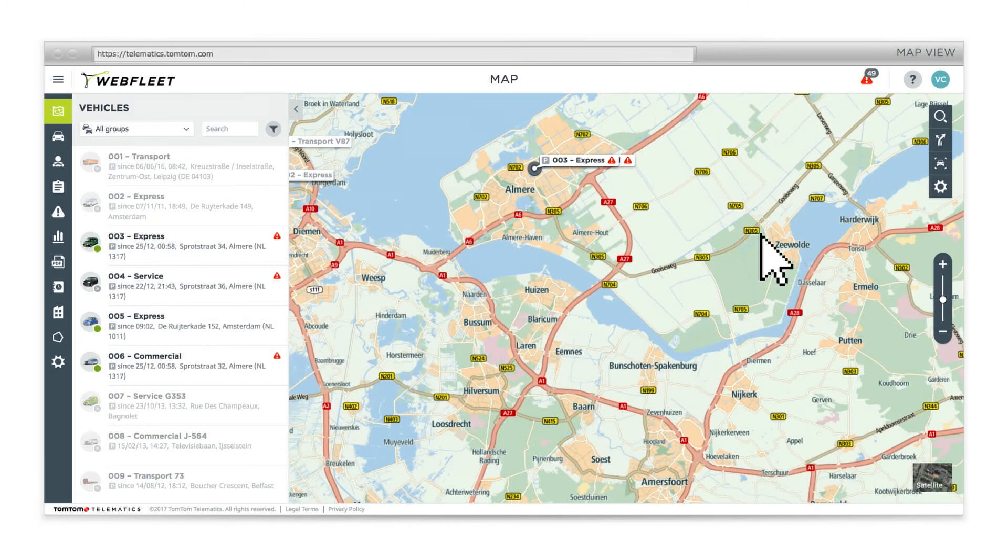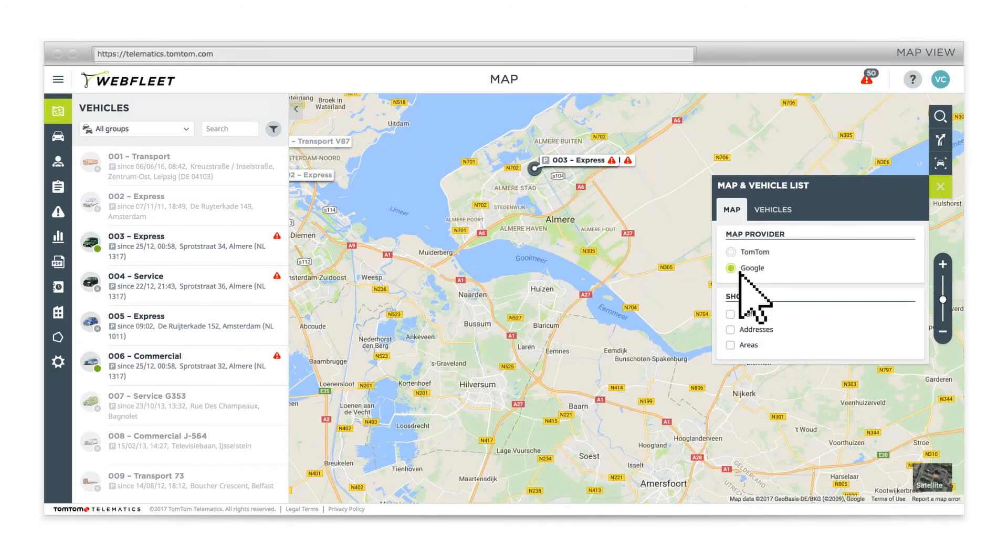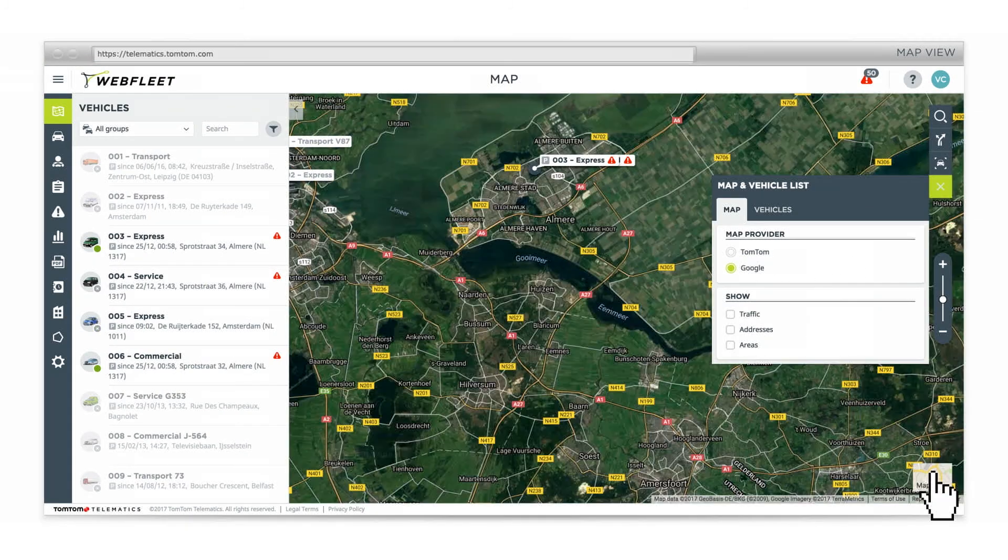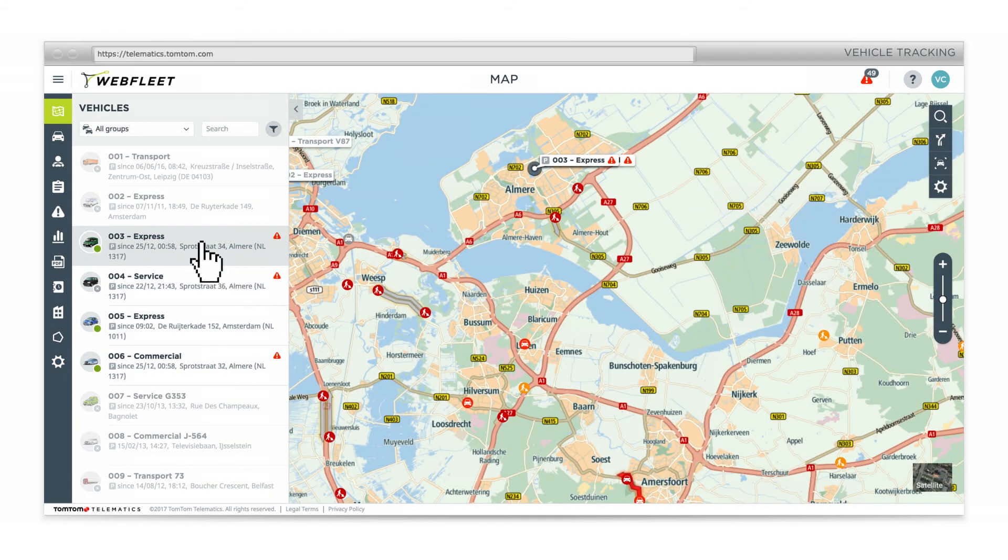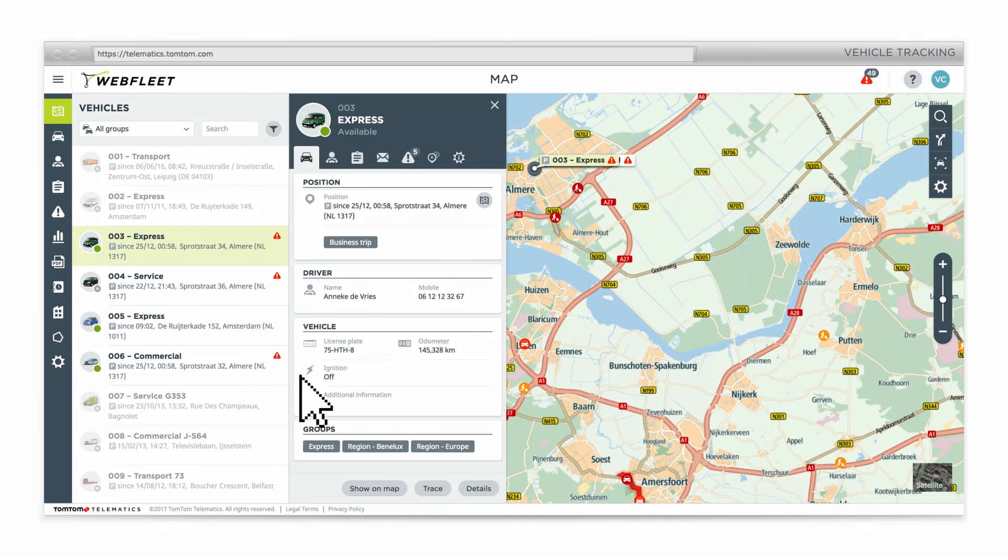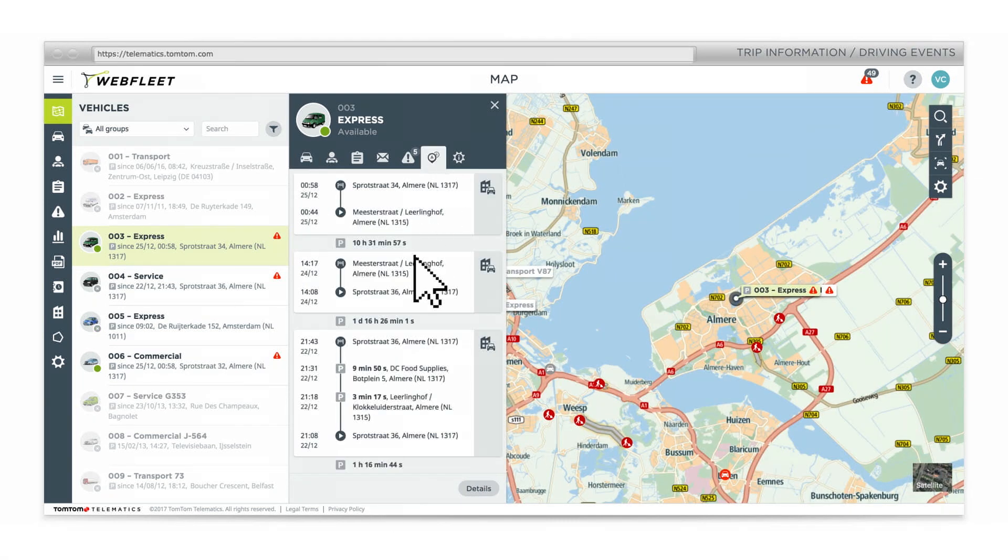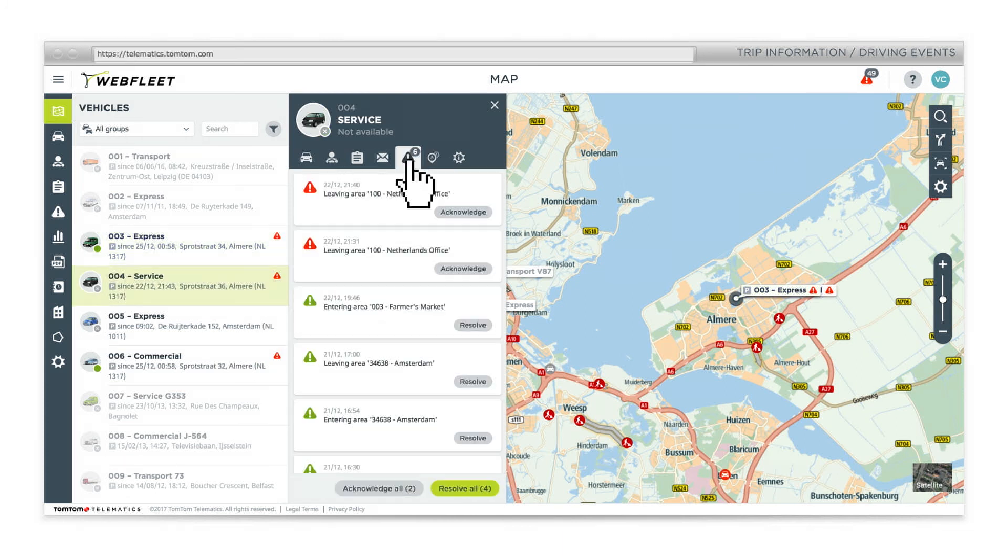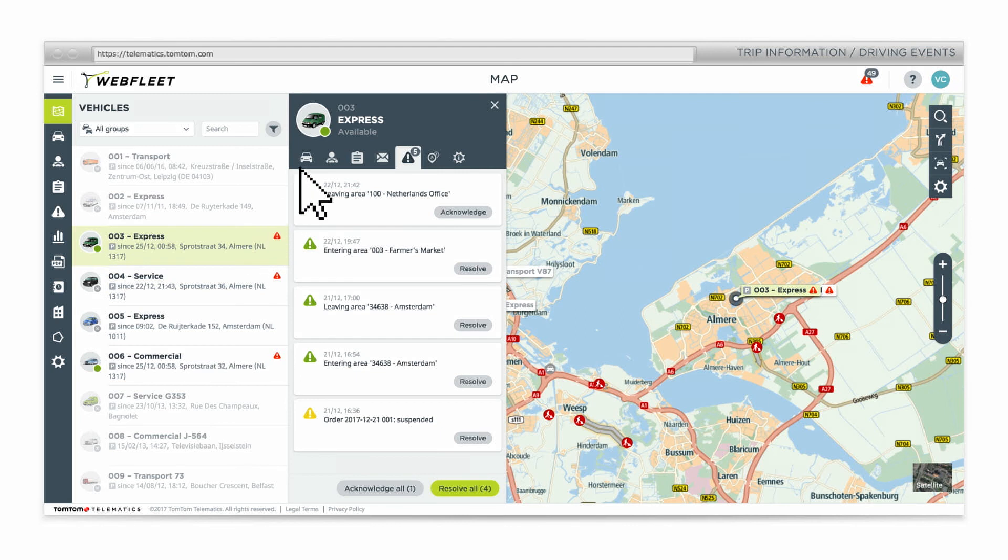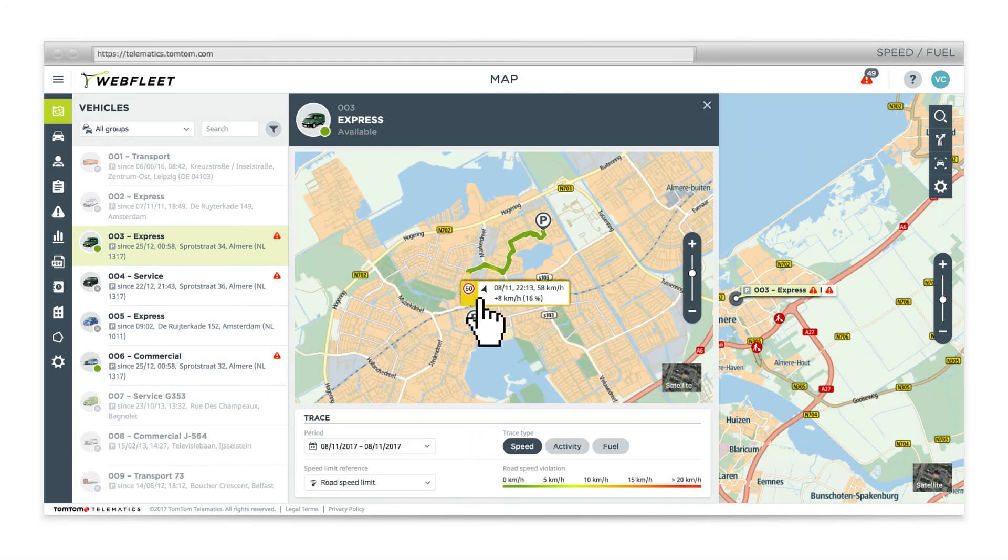Choose your favorite map view. Check out a vehicle's position in a few clicks. Look at trip information or driving events and see other vehicles through the same lens. Analyze their speed and fuel consumption.